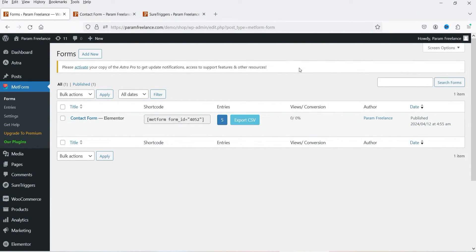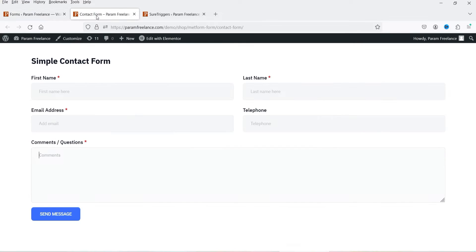Here I'm logged into the WordPress website dashboard. I'm using Elementor with the MetForm plugin and have created a contact form with fields: first name, last name, email address, telephone number, and comments. We want to send this data to Google Sheets using the SureTriggers plugin.